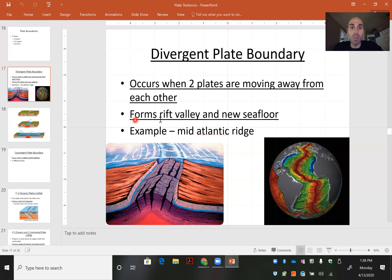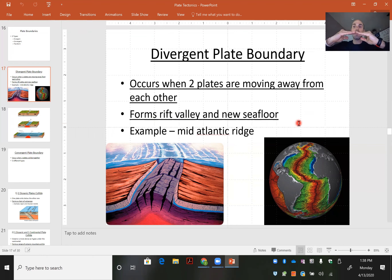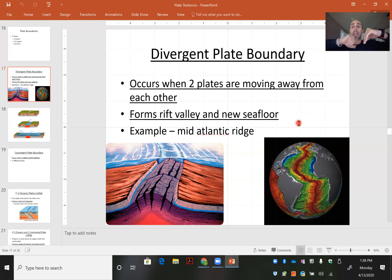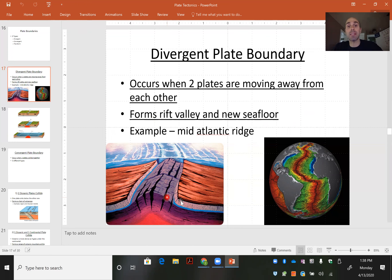This plate boundary forms a rift valley near the sea floor. As it opens up, it has two peaks that form on either side and you get a valley in the center. An example would be the mid-oceanic ridge or the mid-Atlantic ridge.